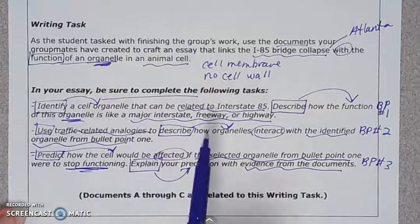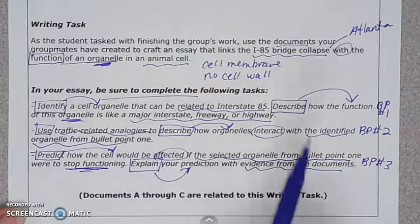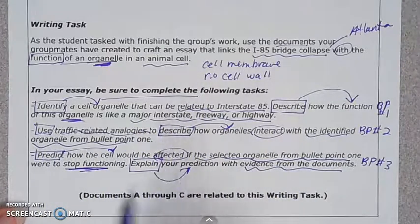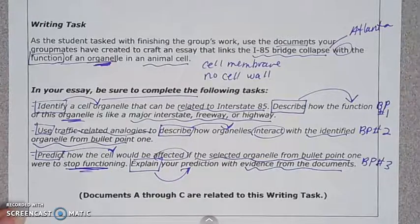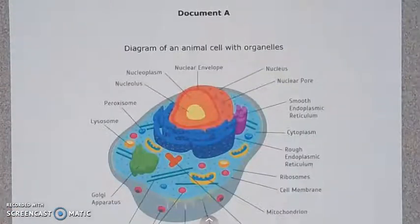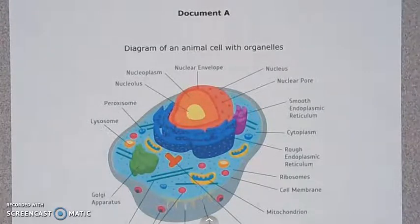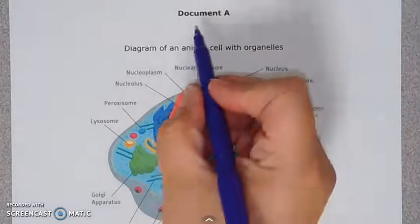We know we're going to have five major points to address in our essay. The next important step is to go through our documents and write all over them — prior knowledge that pops into mind, vocab words related to the content. Write all over your documents.